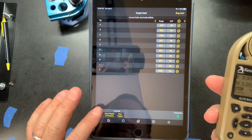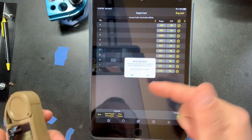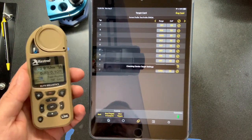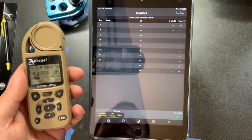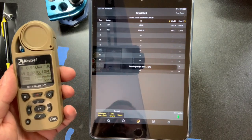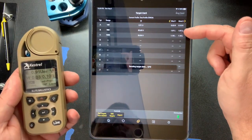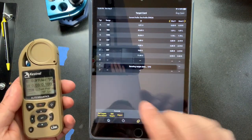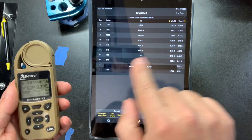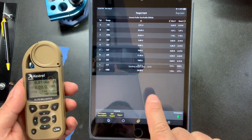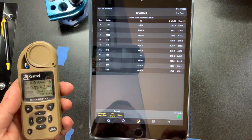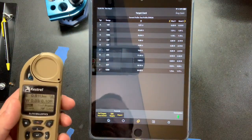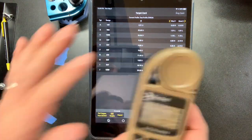When you're done, hit 'Send Targets and Compute.' It will ask 'This will replace your data, are you sure?' — yes. It sends all data back to the Kestrel and updates the card. Important note: when you hit Save, it does not update your calculations. You must export and calculate in order for the device to have the correct come-ups and wind calls.